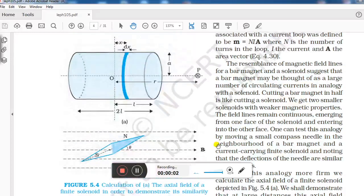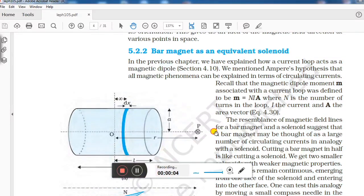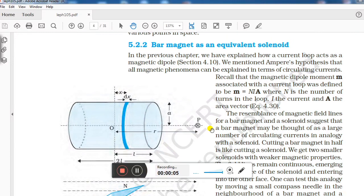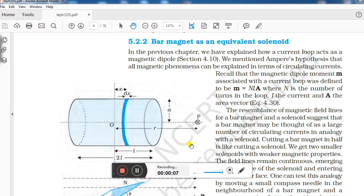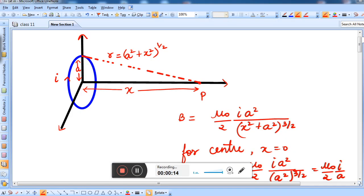Good morning to all of you, children. Today we will be studying the topic: bar magnet as an equivalent solenoid. But before studying this topic, we need to recall our memories from the previous chapter.